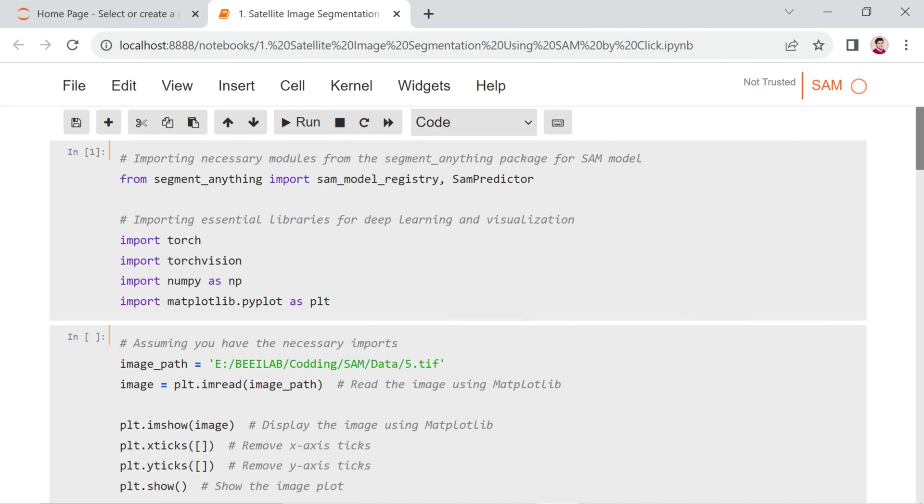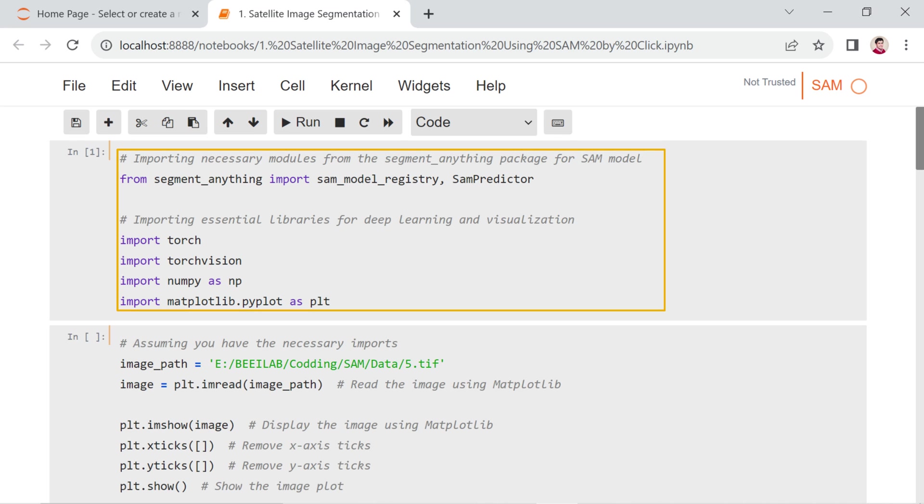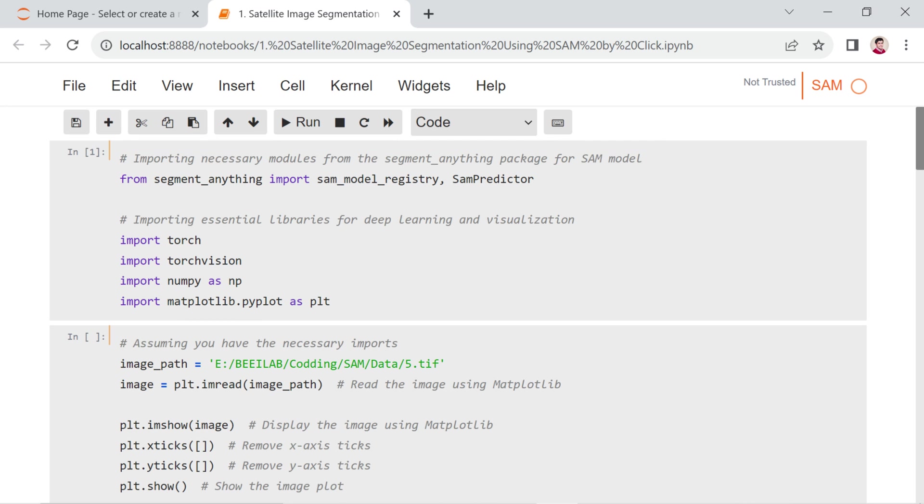In the first section, the provided code imports modules related to the Segment Anything Model or SAM for image segmentation. Specifically, it uses the SAMPredictor class from the segment_anything package to interact with the model. It also imports essential libraries such as Torch, TorchVision, NumPy, and Matplotlib.